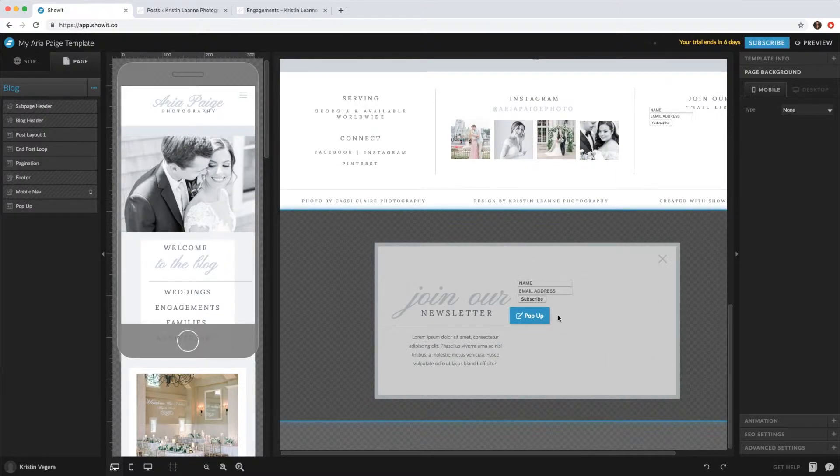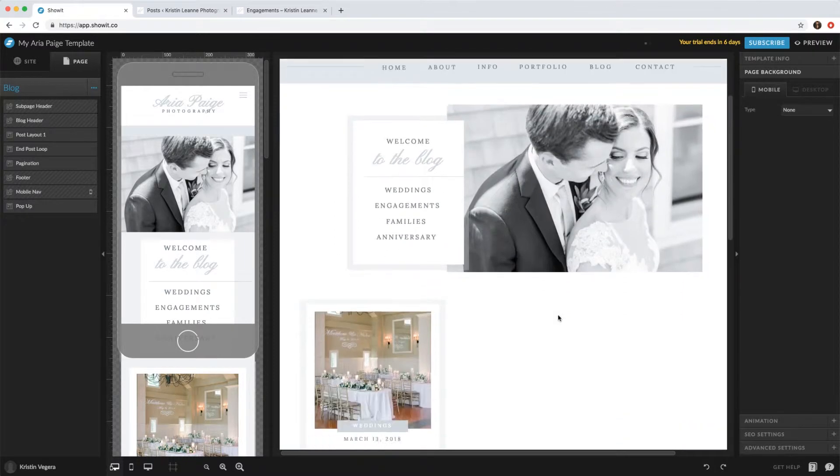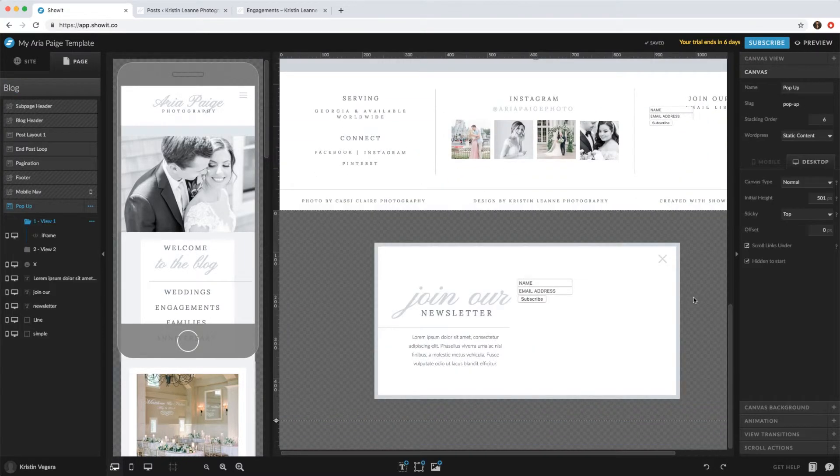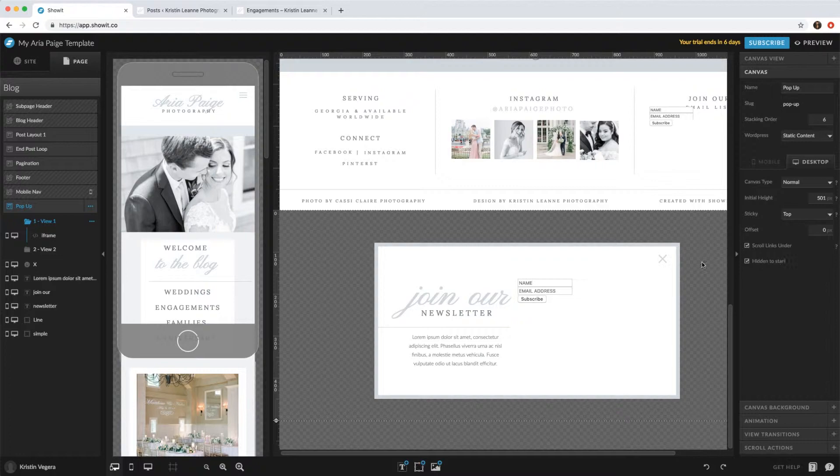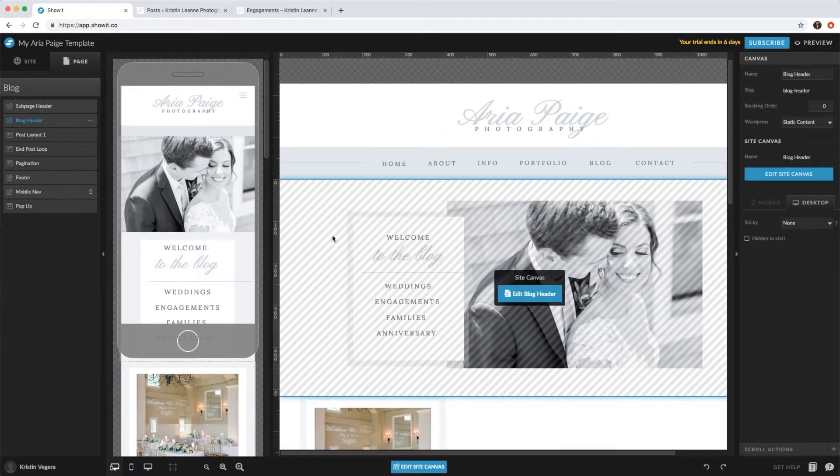And then what you'd have to do is something needs to trigger this to actually pop up. So right now you can see it's hidden to start. So I'd click probably this first canvas and then...